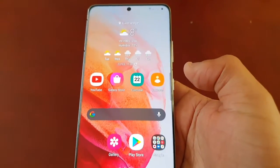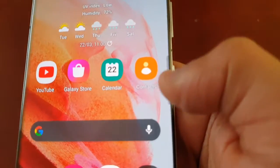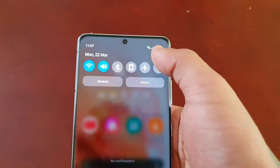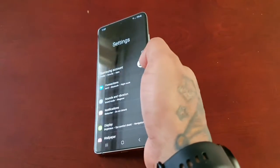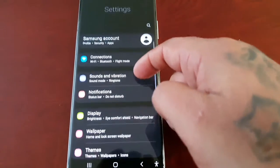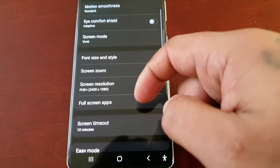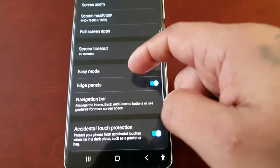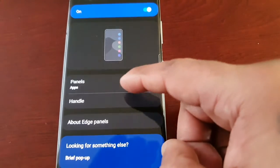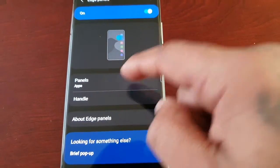I'm going to show you how you can download some more, and also how you can customize the handle. Just go into Settings, scroll down to Display, and scroll down to Edge Panels. Here you will see two options: Panels and Handle. Select Panels.